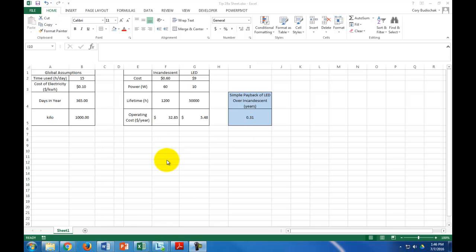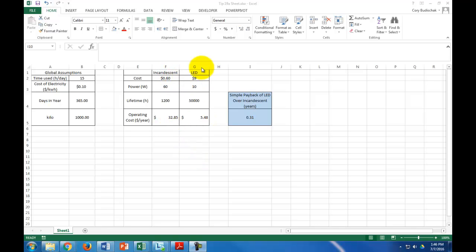if I replace an incandescent bulb in my house with an LED bulb, how long is it going to take the electricity savings from that LED bulb to pay back for the initial upfront cost of that LED? That's what this whole sheet does. Right now, with all the assumptions I have, it's going to take 0.31 years. That's pretty good.